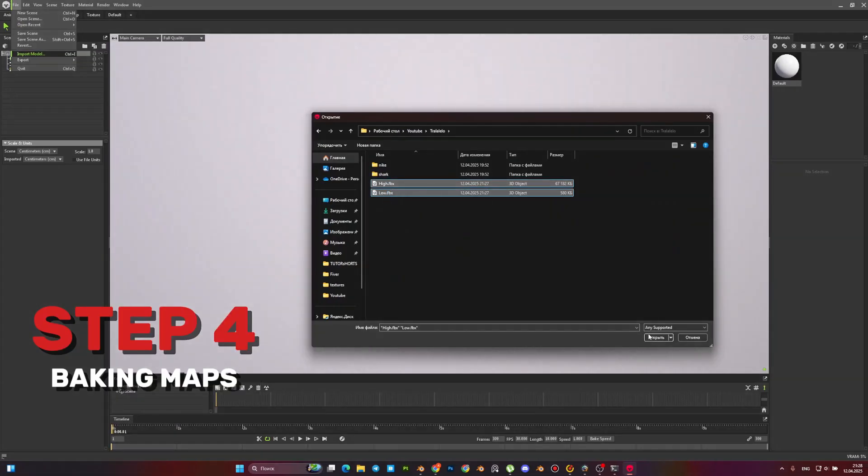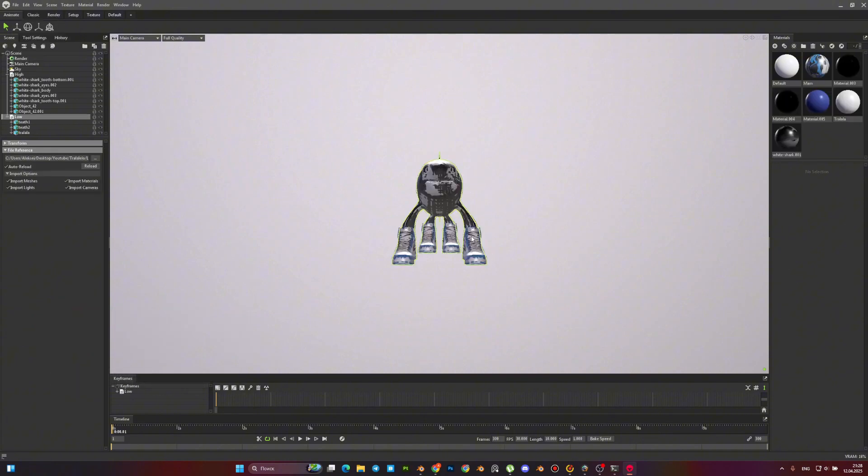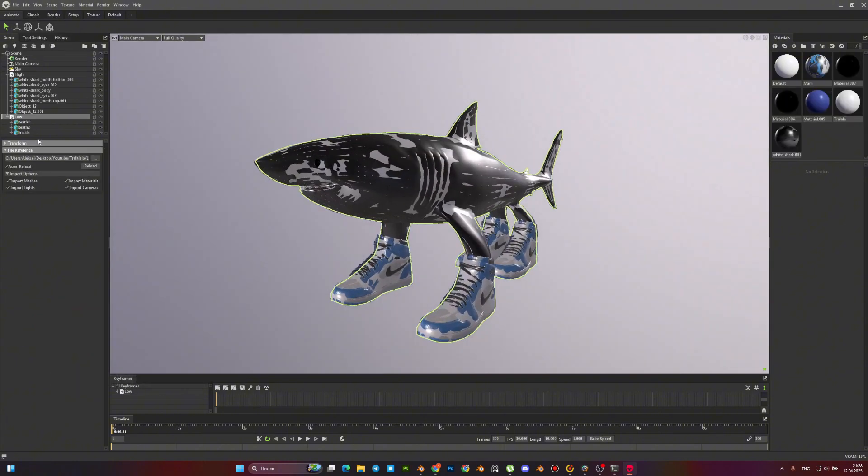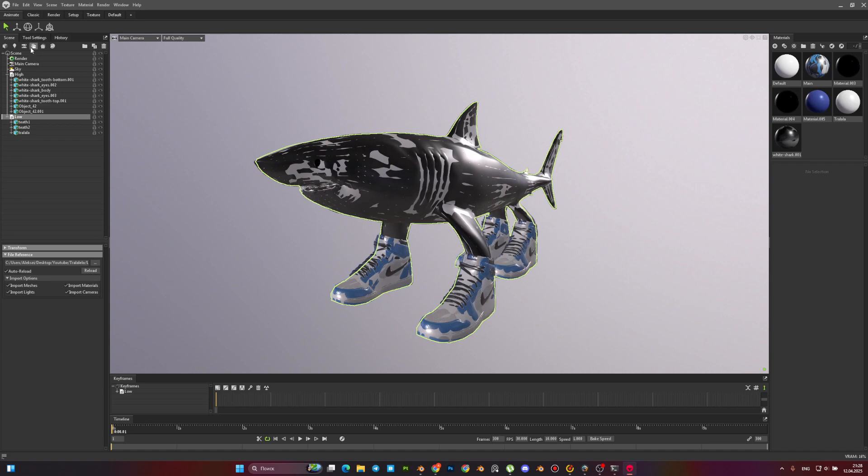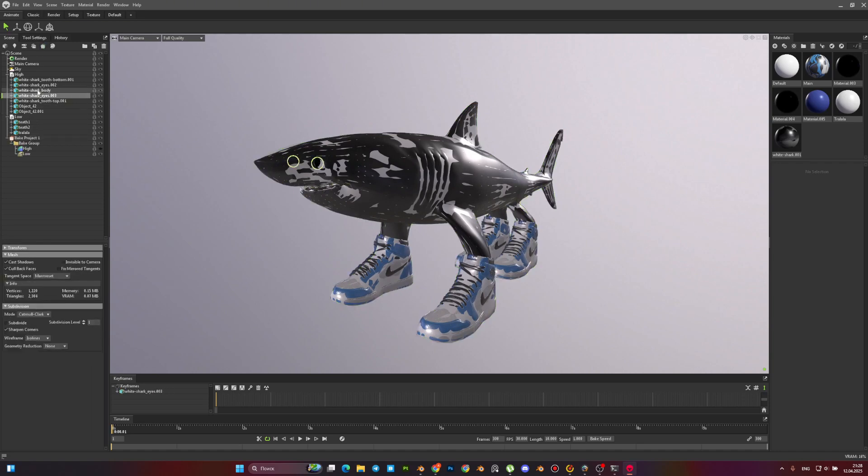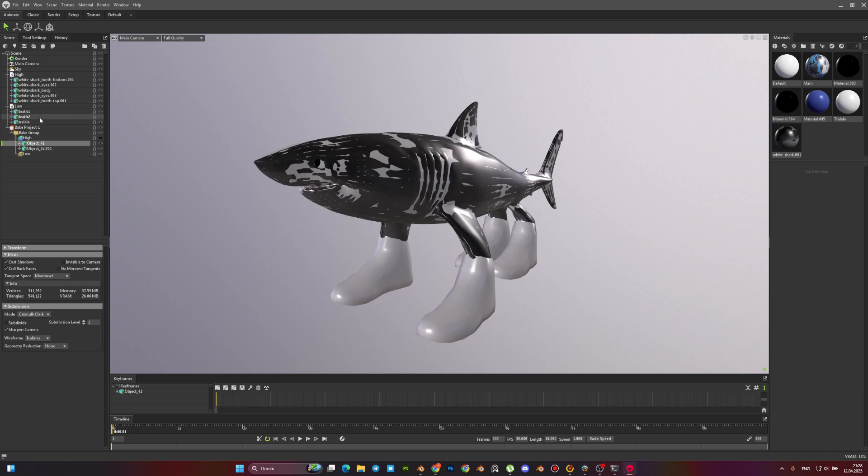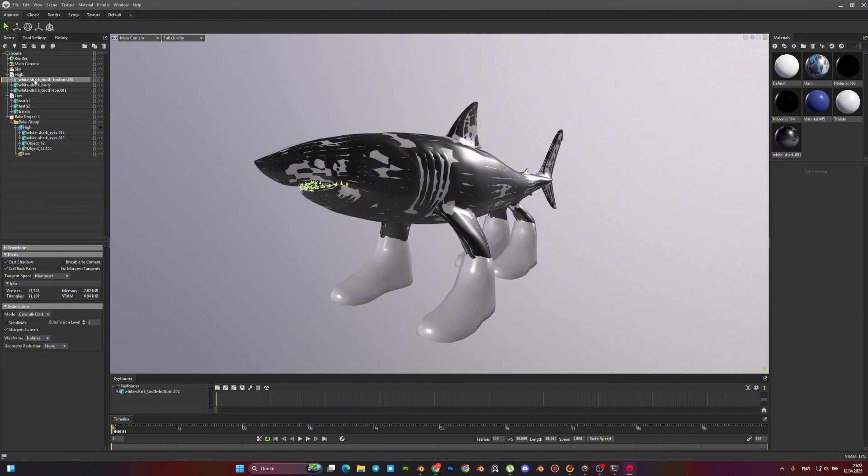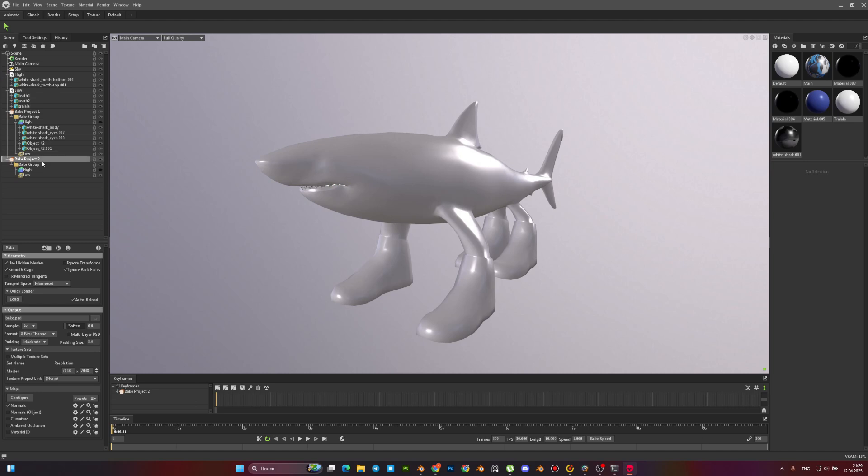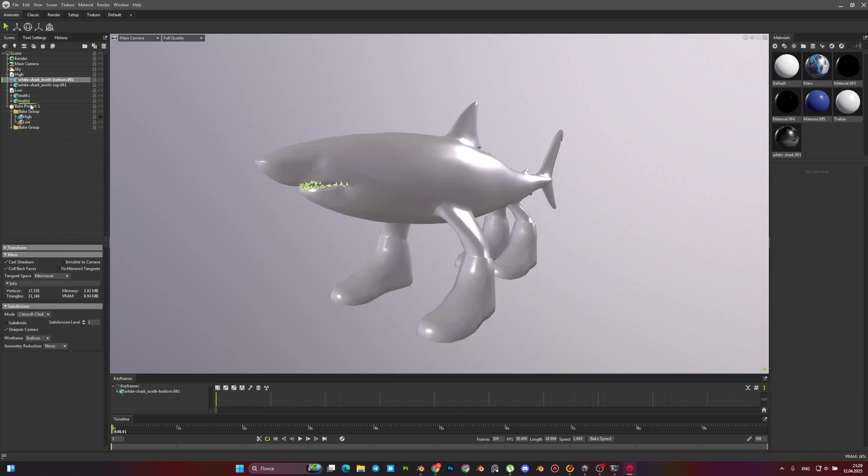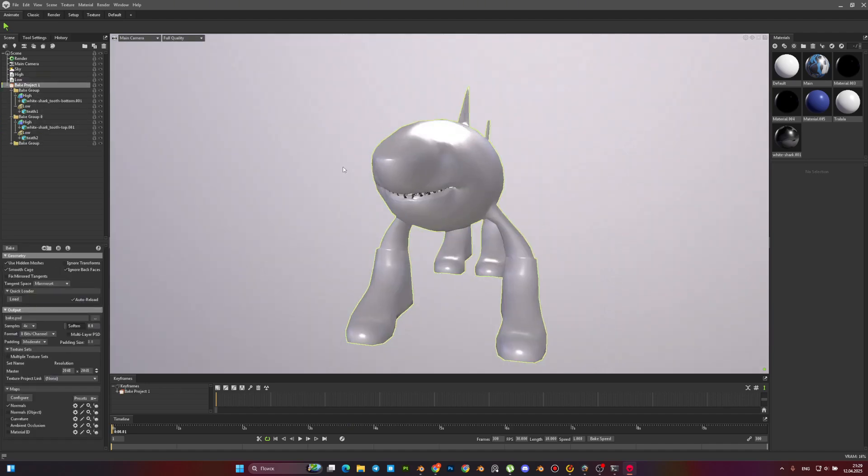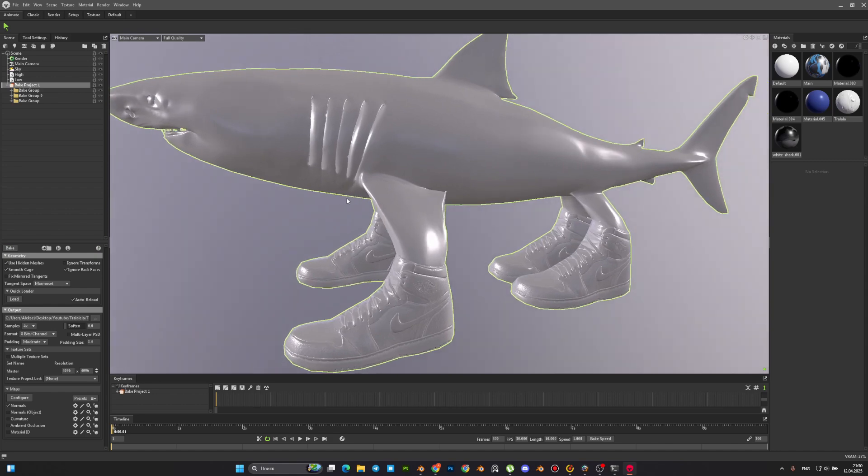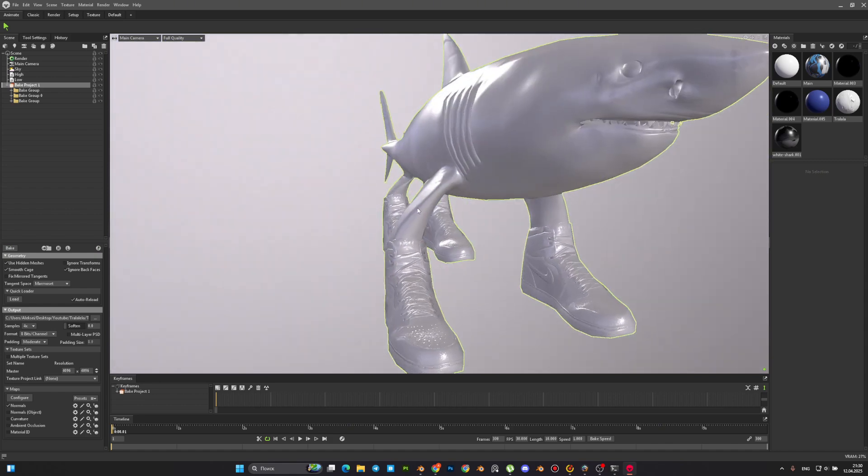One of the most important stages is baking textures. If you have the right maps, consider that the texture is already 90% ready. We load our low-poly and high-poly versions there. Add a baking group and add the low-poly and high-poly models there respectively. In my case, I made three baking groups: for the body, for one pair of teeth, and the second pair of teeth. I do this so that artifacts do not appear during baking.